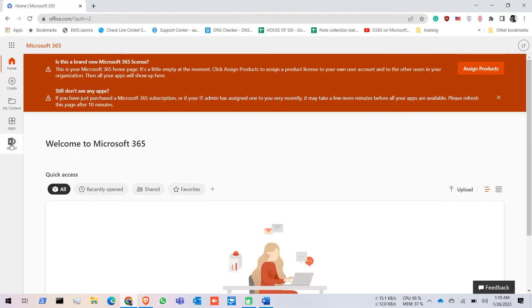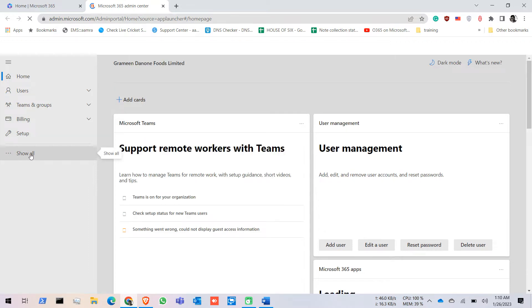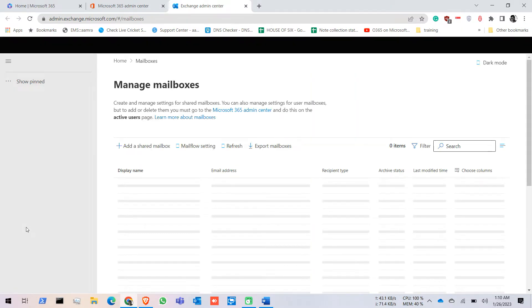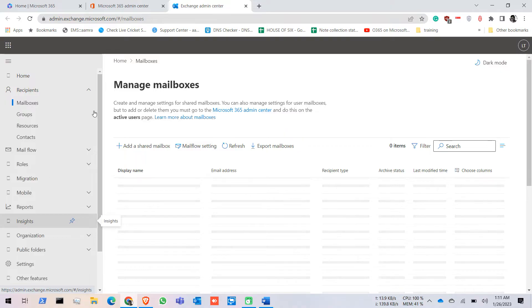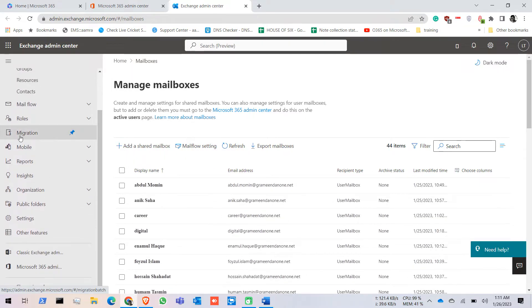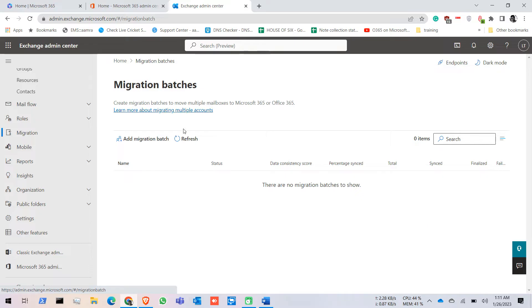First I'm going to log into our admin portal. Then I click on Admin, click on Show All, then I go to Exchange Admin Center. In Exchange Admin Center there is an option called Migration — click on Migration.